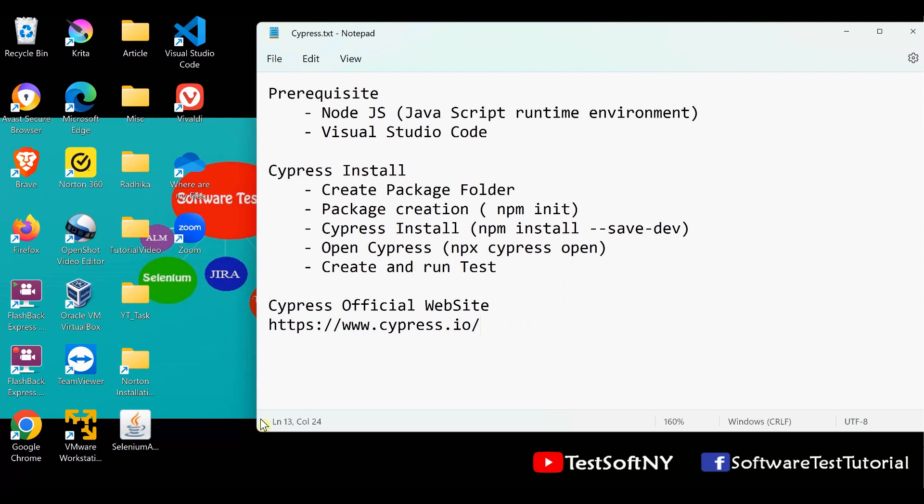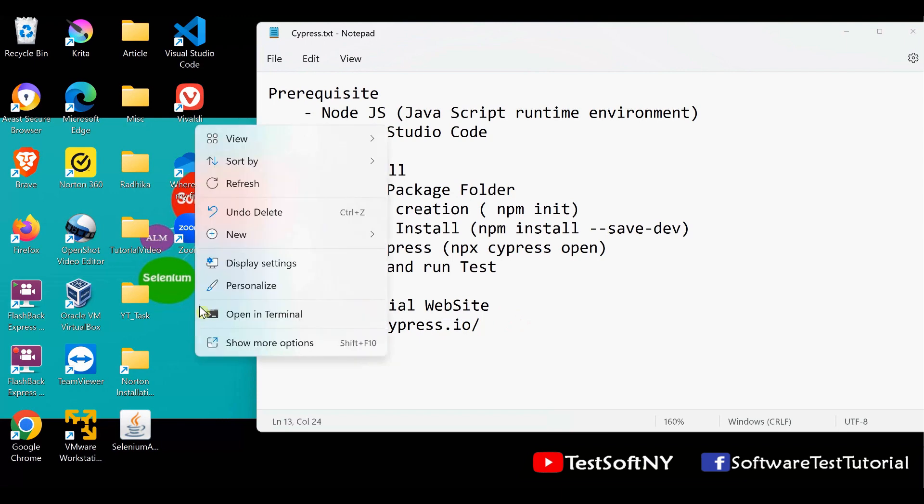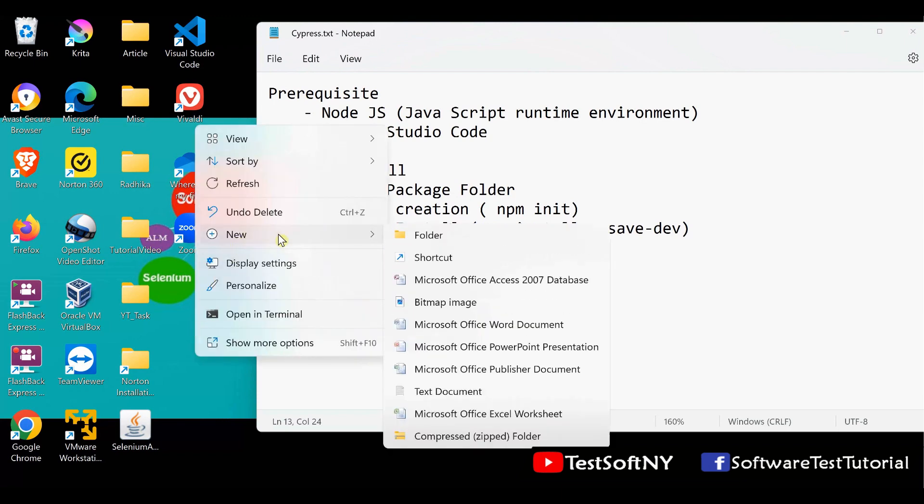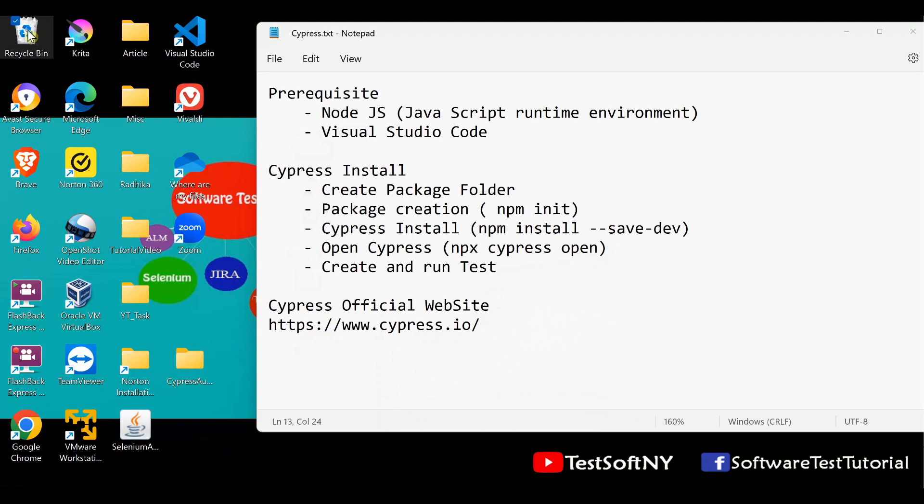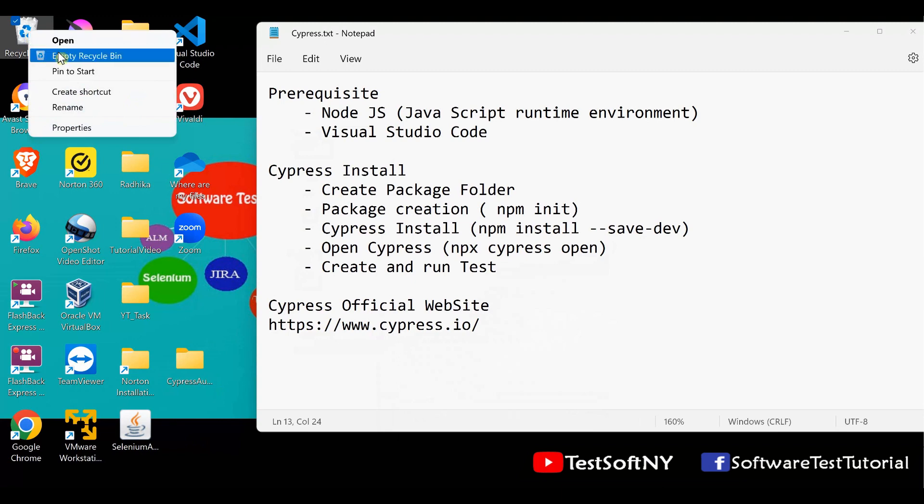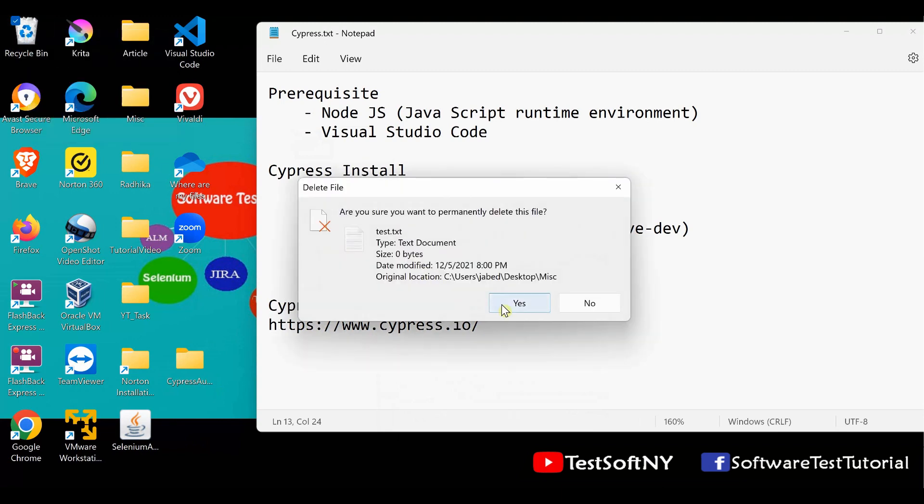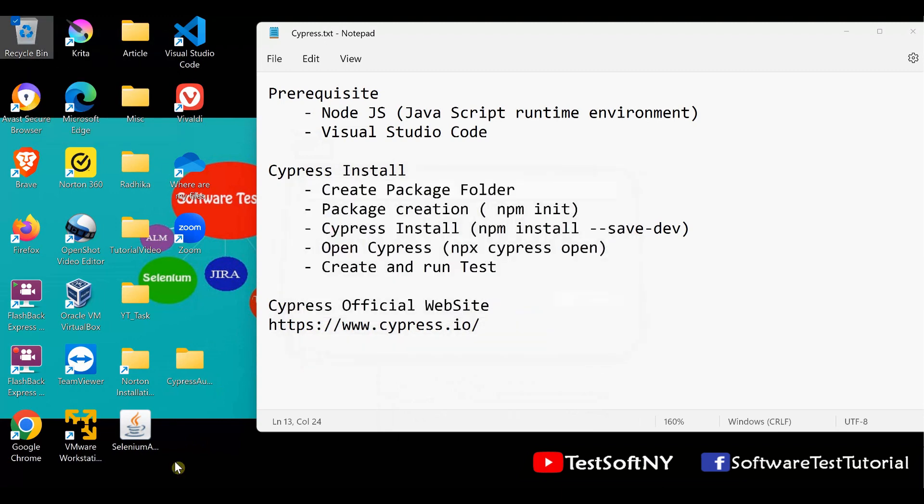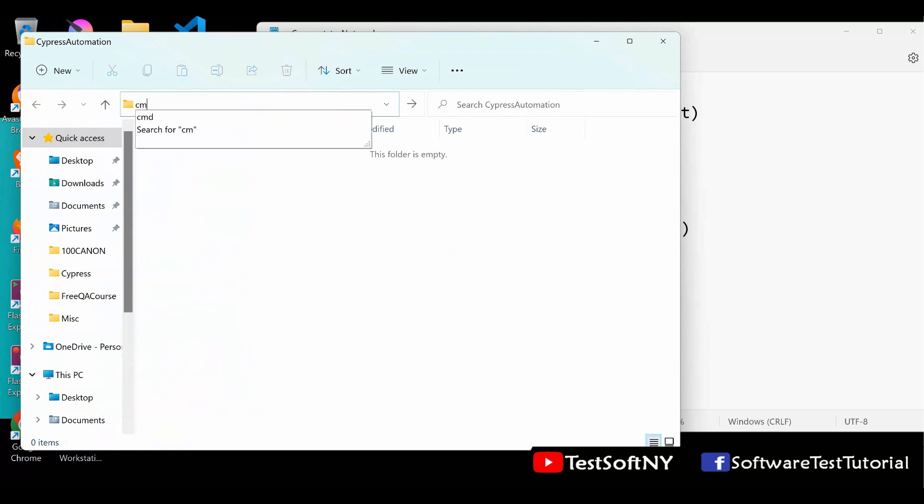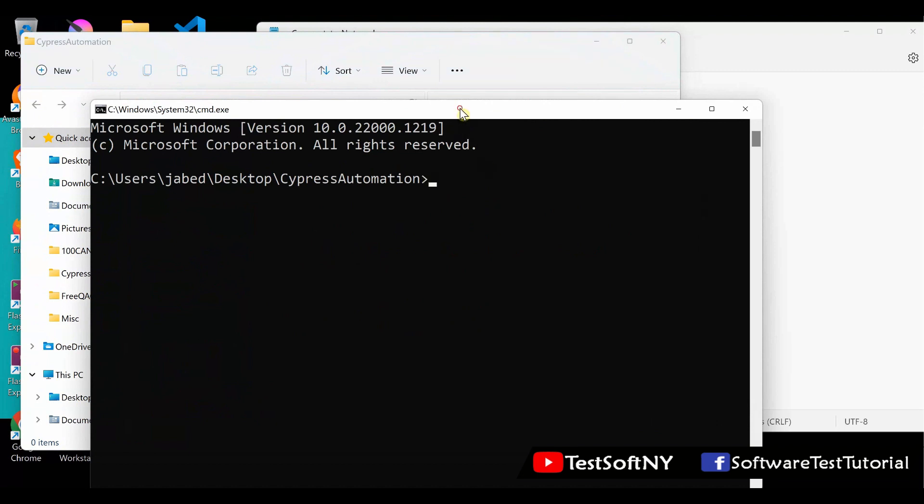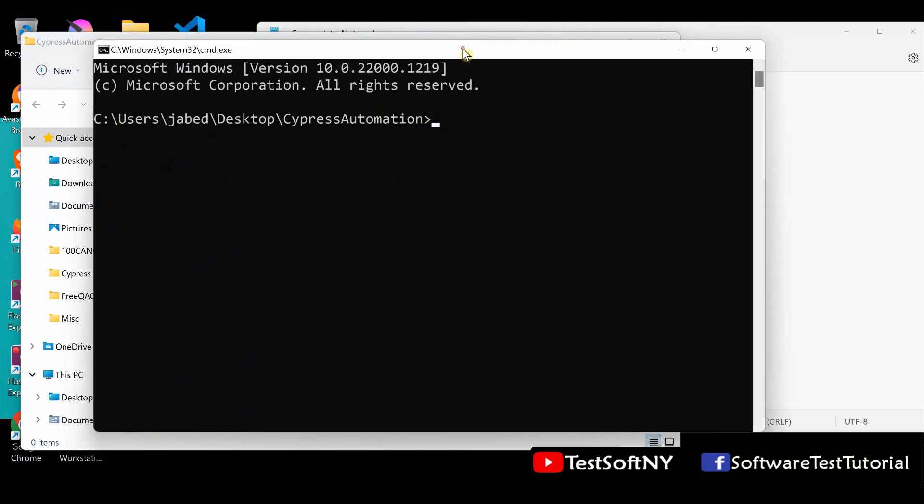Let's create a folder on my desktop. You can create your folder any place. I'm creating my folder on desktop. New folder, let's say Cypress Automation. After creating, open that folder. Select the address bar, then type cmd and hit enter. The command line opens for that location.